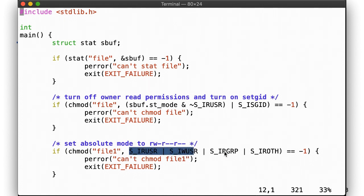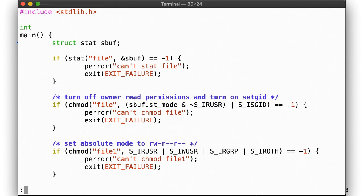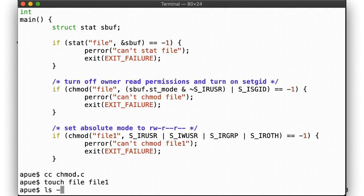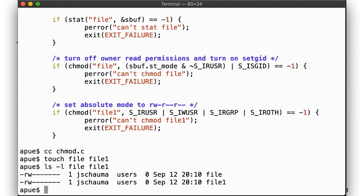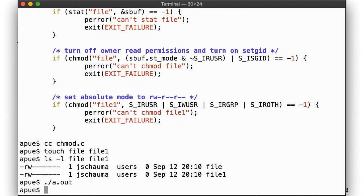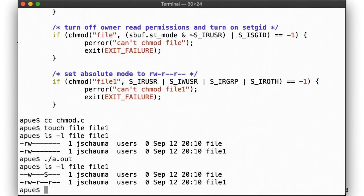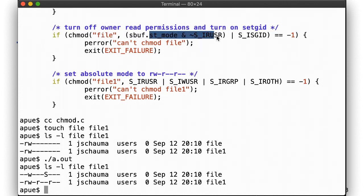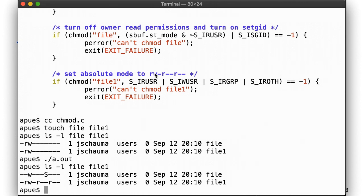Let's run it. First we create file and file1. Here they are. Now we run our program and we see that we successfully turned off the user read bit and enabled the setgid bit. Likewise, we set the octal 0644 mode as promised.